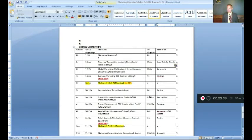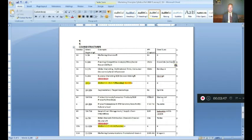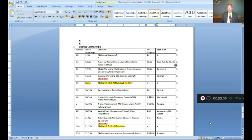That pretty much takes care of our syllabus. I'll be back in a moment with the Chapter 1 lecture. It shouldn't take too long, but it is important because it will be covered on the test. I shall be right back with Chapter 1.